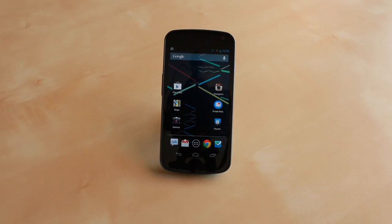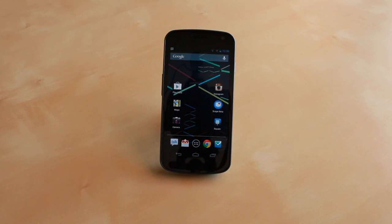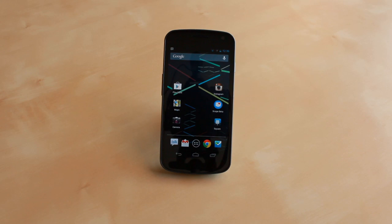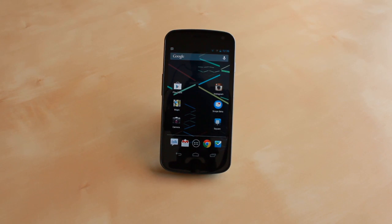Hey guys, Jason Cipriani here, a CNET how-to contributor. Today we're going to take a look at an upcoming feature in Android 4.1 Jellybean that allows you to disable notifications on an app-by-app basis.